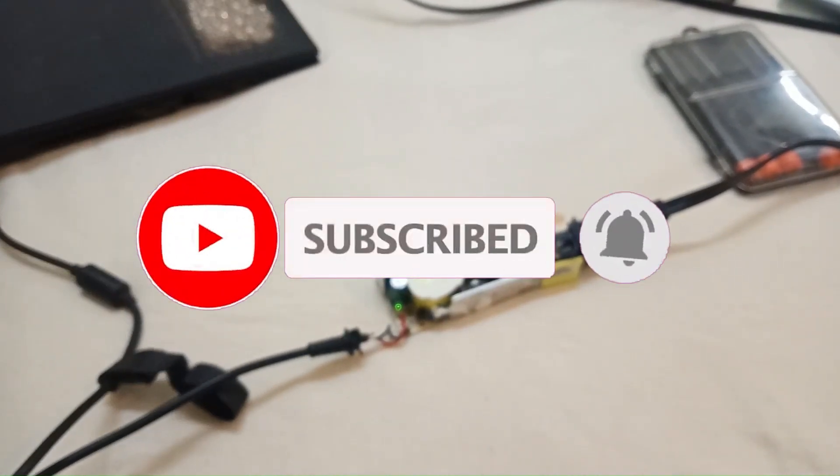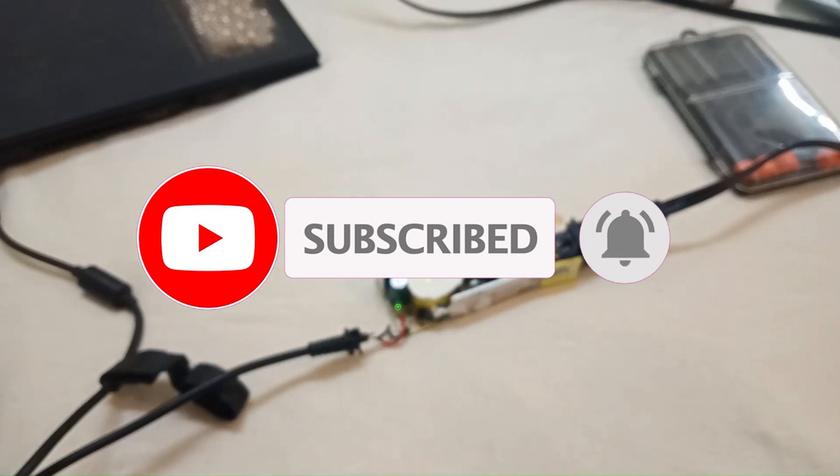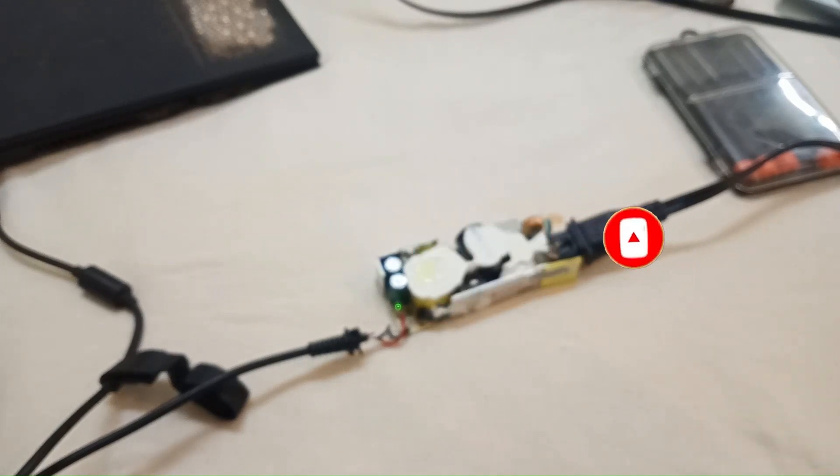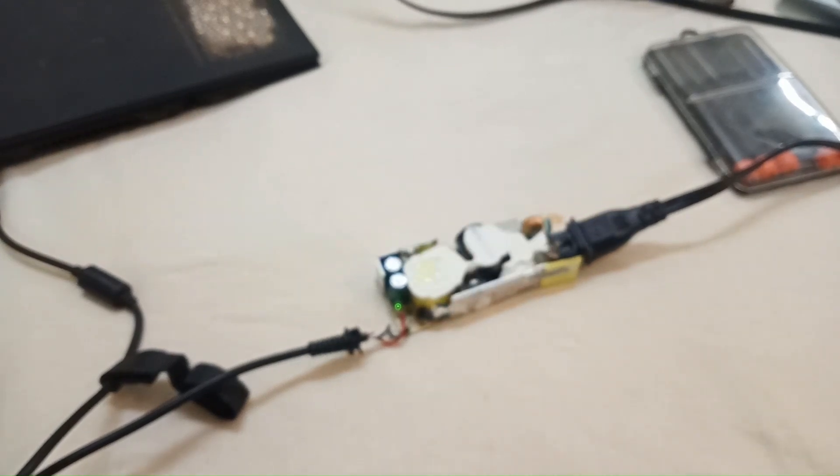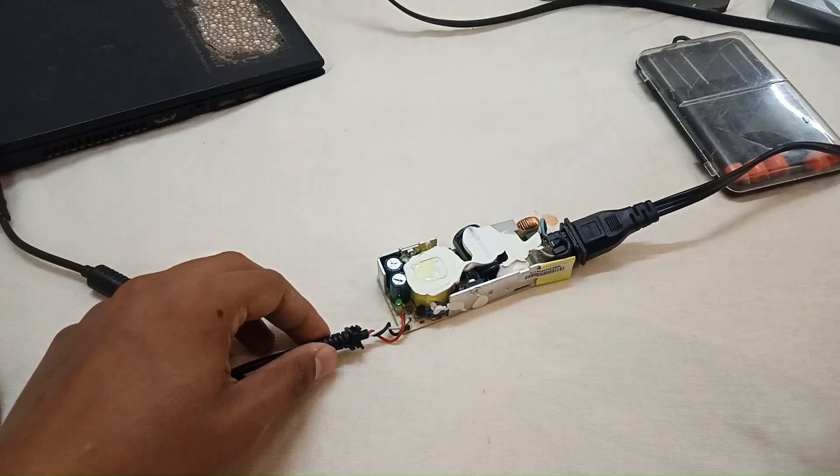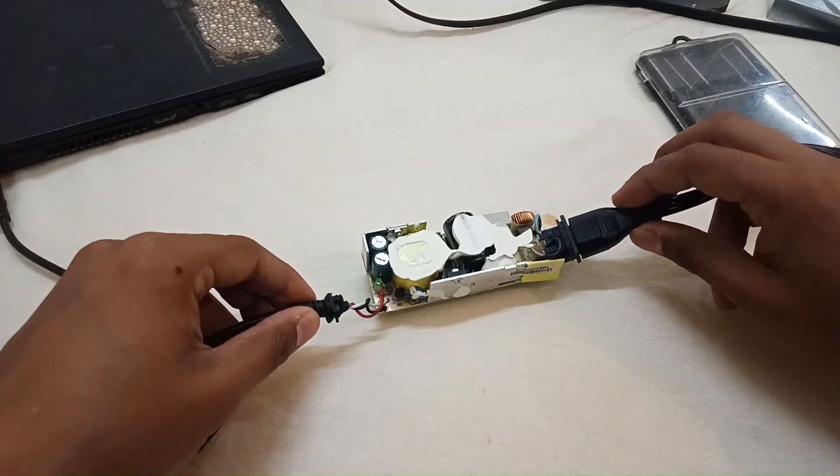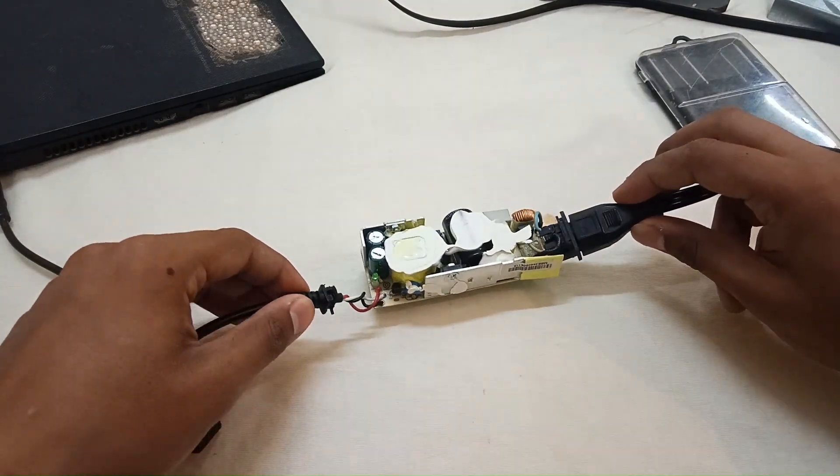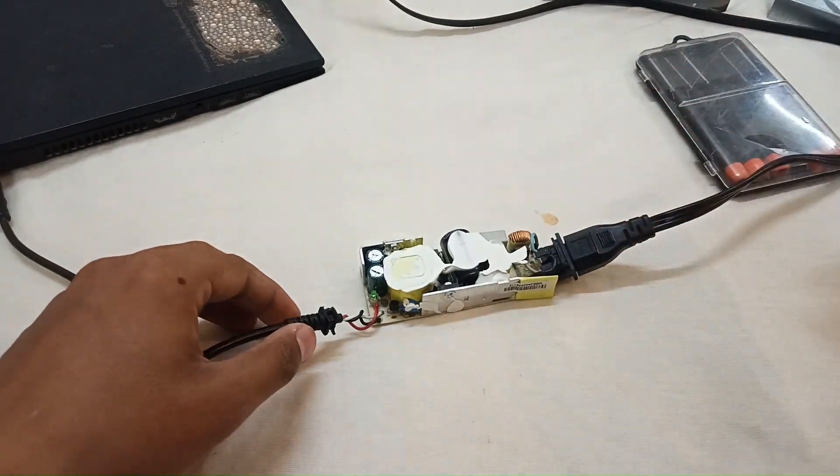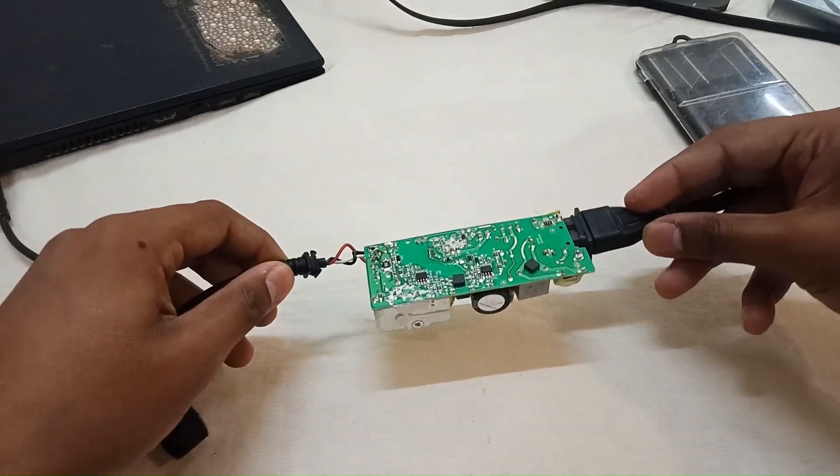Sometimes the problem is only minor - just a solder issue. And we behave like 'remove this component, remove this component,' when it's actually a simple fix.